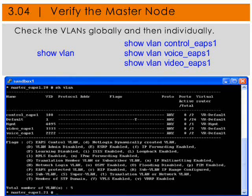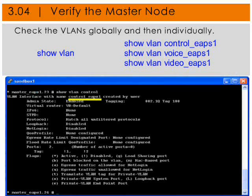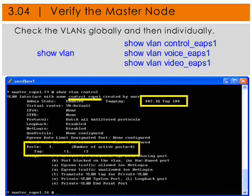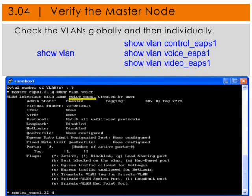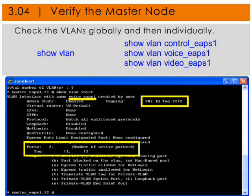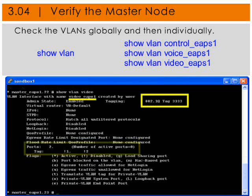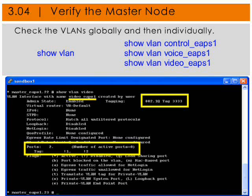Let's check the VLANs globally and then individually. We'll use 'show VLAN' to see that we've got a control VLAN, a voice, and a video VLAN with the proper tags. Show VLAN control_EAPS — we see the tag and we see ports 1 and 2. Looking at VLAN voice_EAPS1, we see the tag is 2222 and there are two ports. Although they're not enabled, they are the correct ports. And again, VLAN video_EAPS1 has a tag of 3333 and ports 1 and 2 tagged.